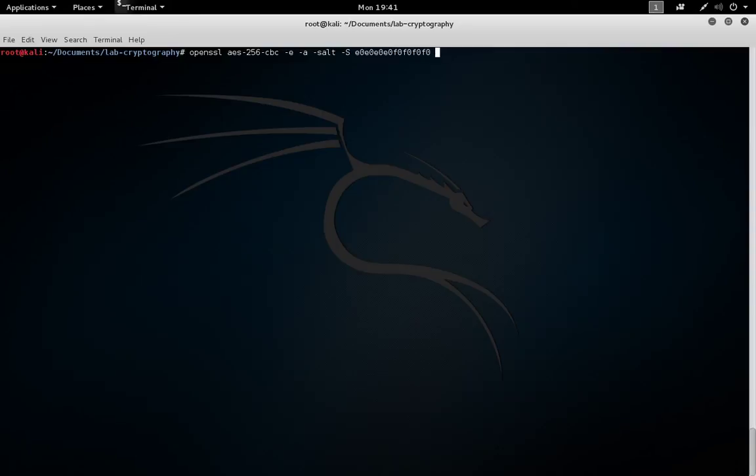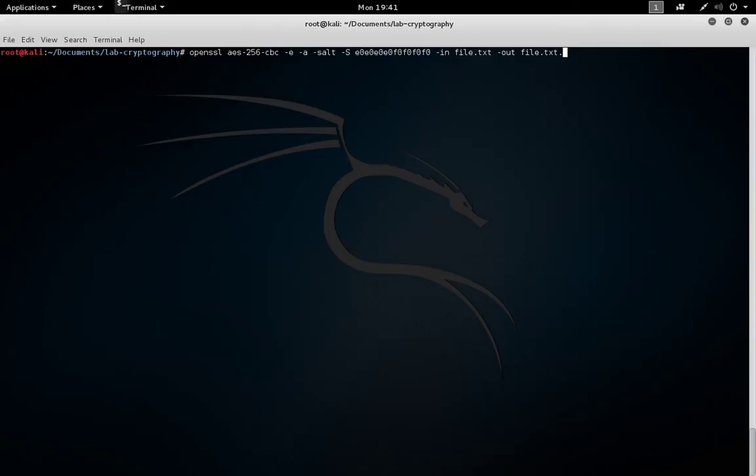The input file that we're going to take in is going to be file.txt, and then we need to also provide an output file name unless we're going to redirect this output. In our case, we're just going to save the output to a file. We'll call it file.txt.aes. The name is not important.